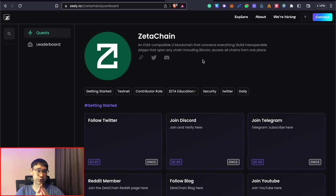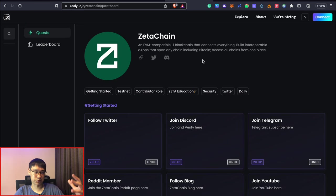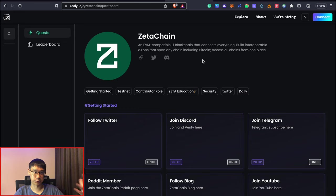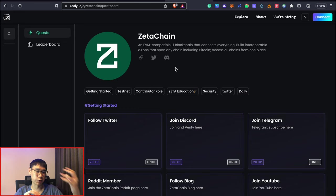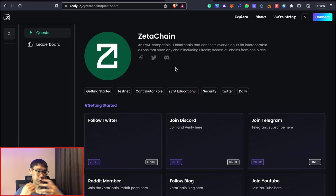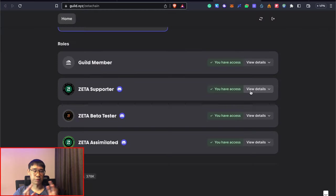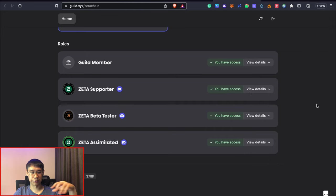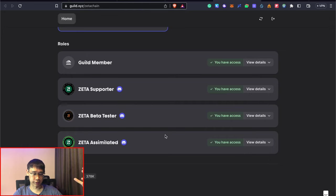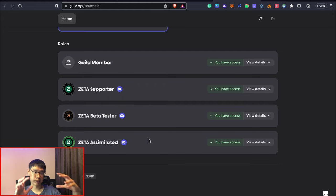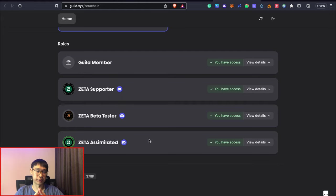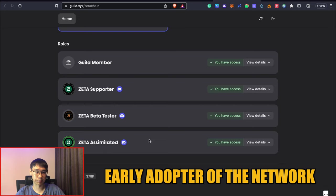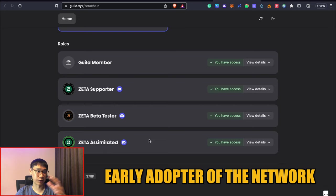Zeta Chain also has their own Zealy quest board and similar to other projects, you can perform various tasks like following all of their socials to earn some XP and hopefully this will also help you to increase your allocation for the Zeta token. Once you have performed all of these tasks, you can also go to Zeta Chain's Guild to get all of the various Discord roles where all of these three here can be done by collecting all of the different GALXE OATs. All of these steps will be important in showing to Zeta Chain that you are an early adopter of the network which could also give you a higher allocation of the token.